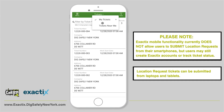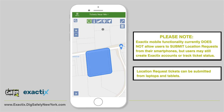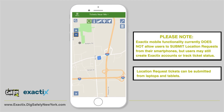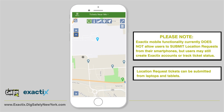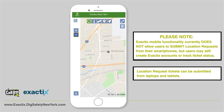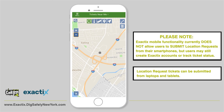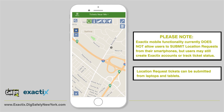You can either view My Tickets or Tickets Near Me. By tapping Tickets Near Me, you'll be able to view tickets near you, the same as on the desktop version of Exactix. Your location will be picked from where your mobile device is, and you'll be able to tap the zoom in or zoom out icons to find the tickets near you. You'll also be able to use the other map features.